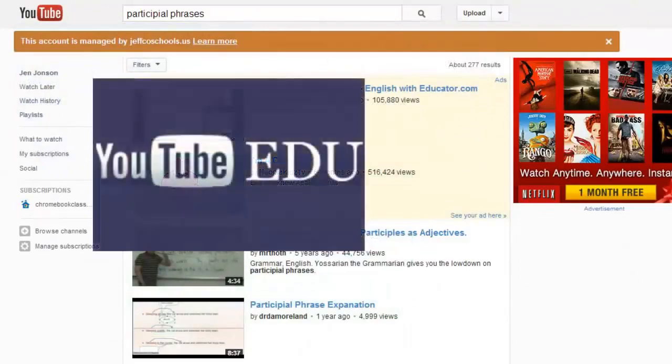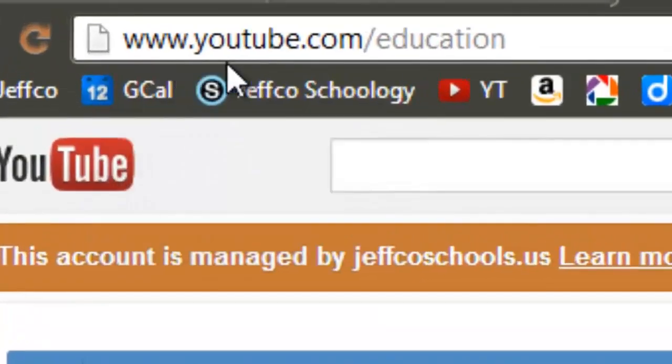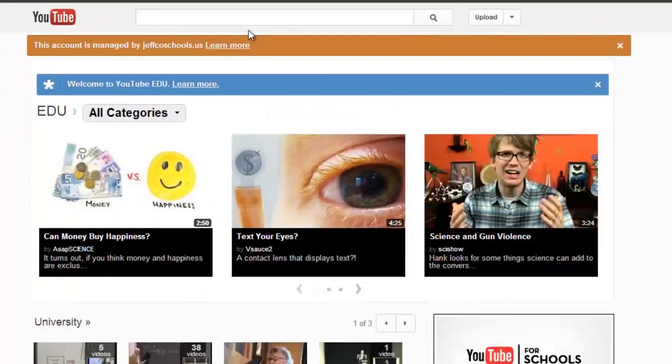The first one is YouTube.edu and it's located at www.youtube.com/education. YouTube.edu is really a subsection of YouTube.